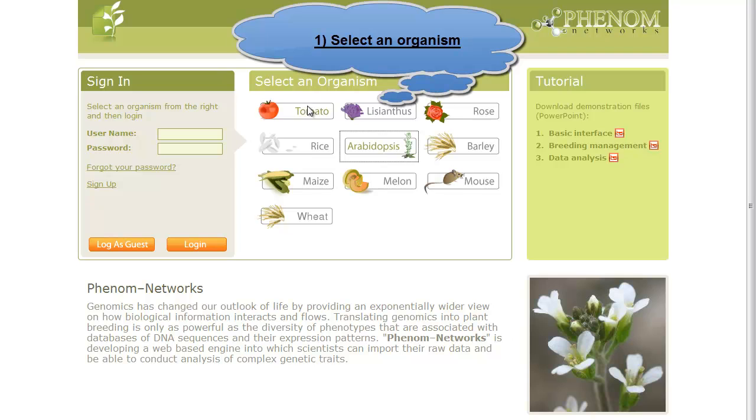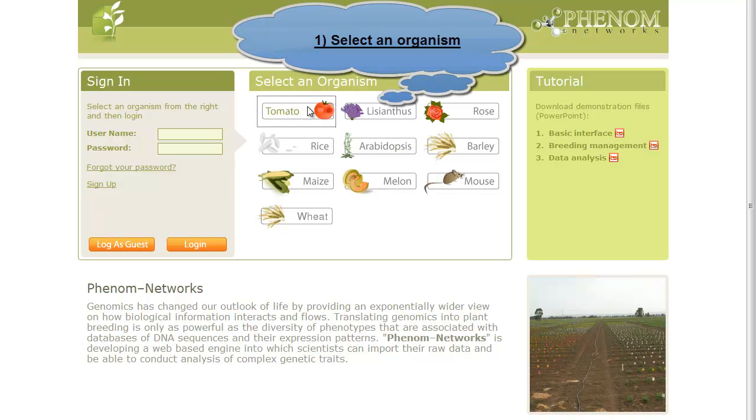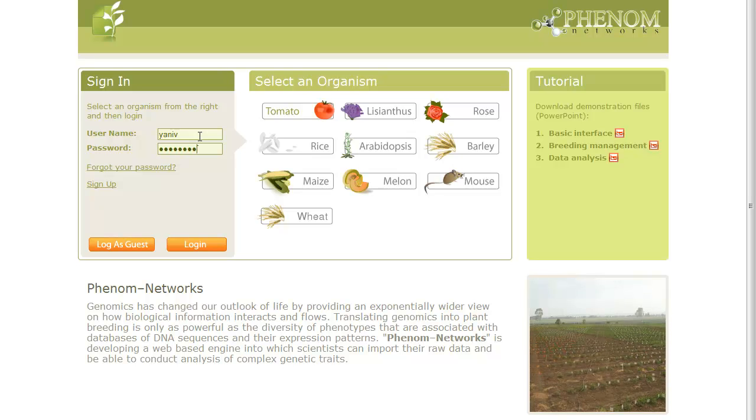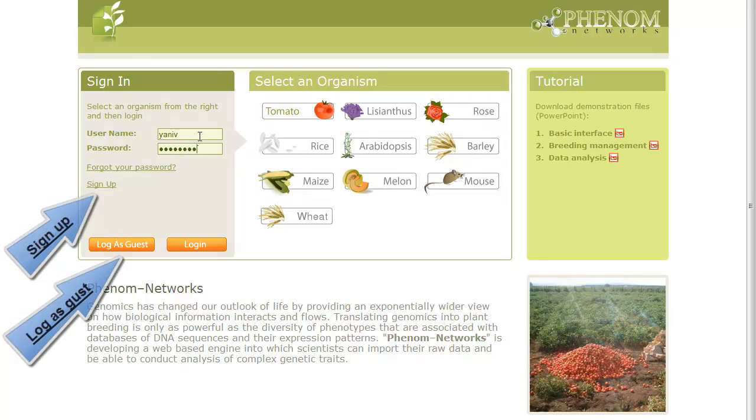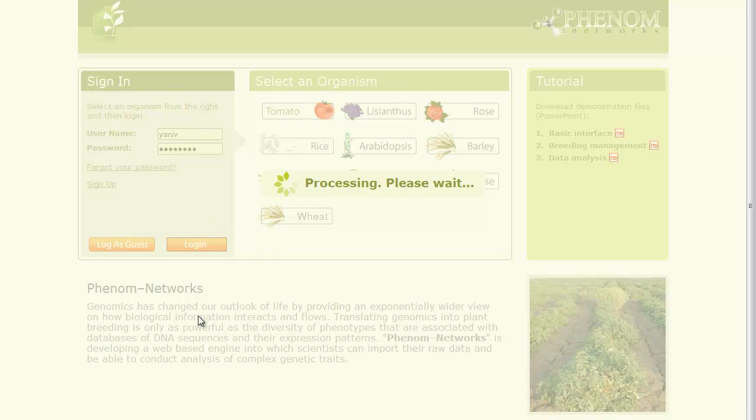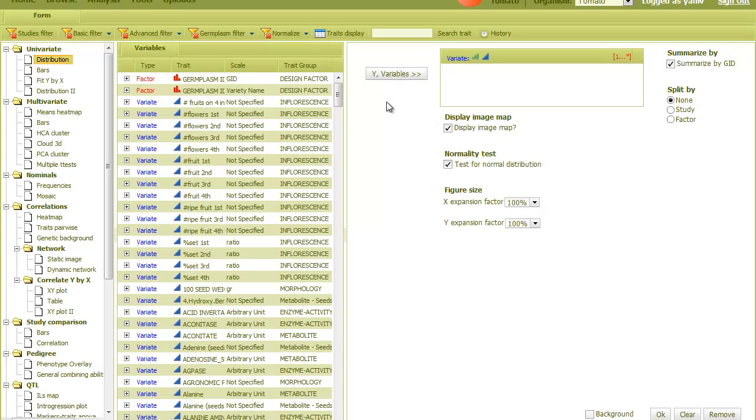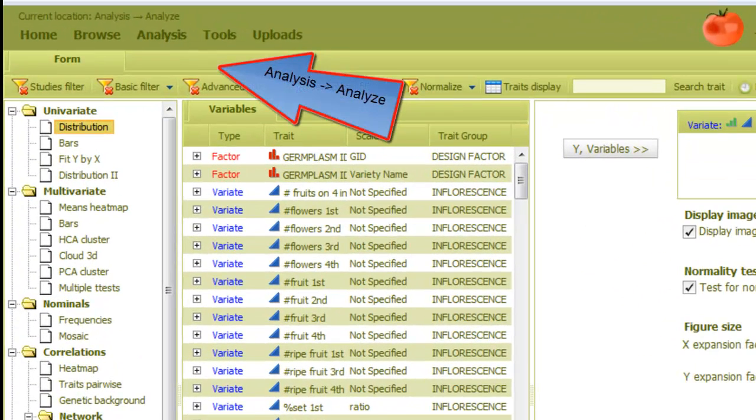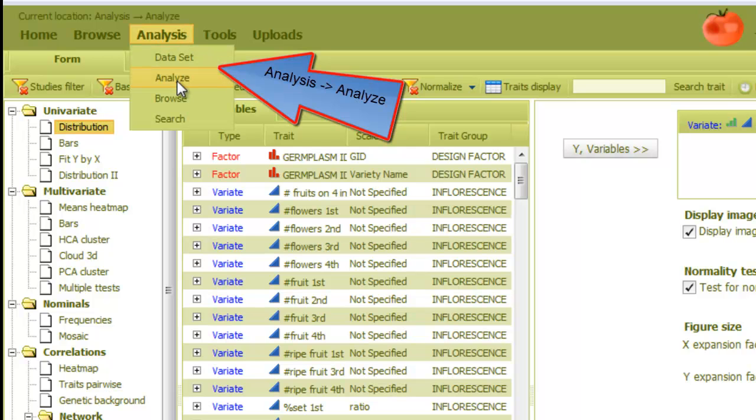To start, I'll select Tomato and then log in. Users can log in as guests or sign up to get their own account. After we log in, we are directed to the analysis page. This page can be accessed from the menu through Analysis and then Analyze.